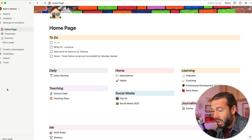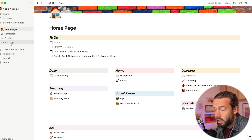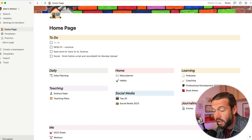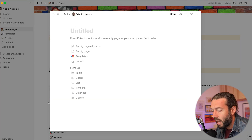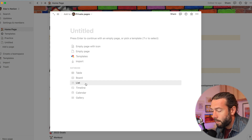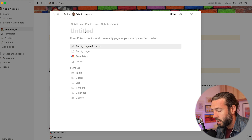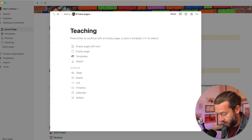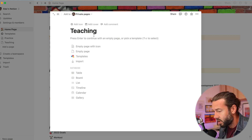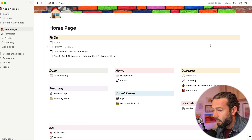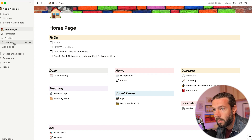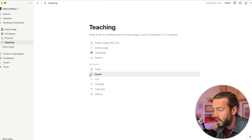We're going to start nice and simple. On the sidebar you can click to add a page — there are multiple ways to do this in Notion, and you'll find a lot of buttons do the same thing. I'm going to add a new page; it comes up untitled. For this we're going to call it 'Teaching' and click in to get a blank page. Coming out, you'll see it appear on the sidebar, and clicking into it presents this blank page.